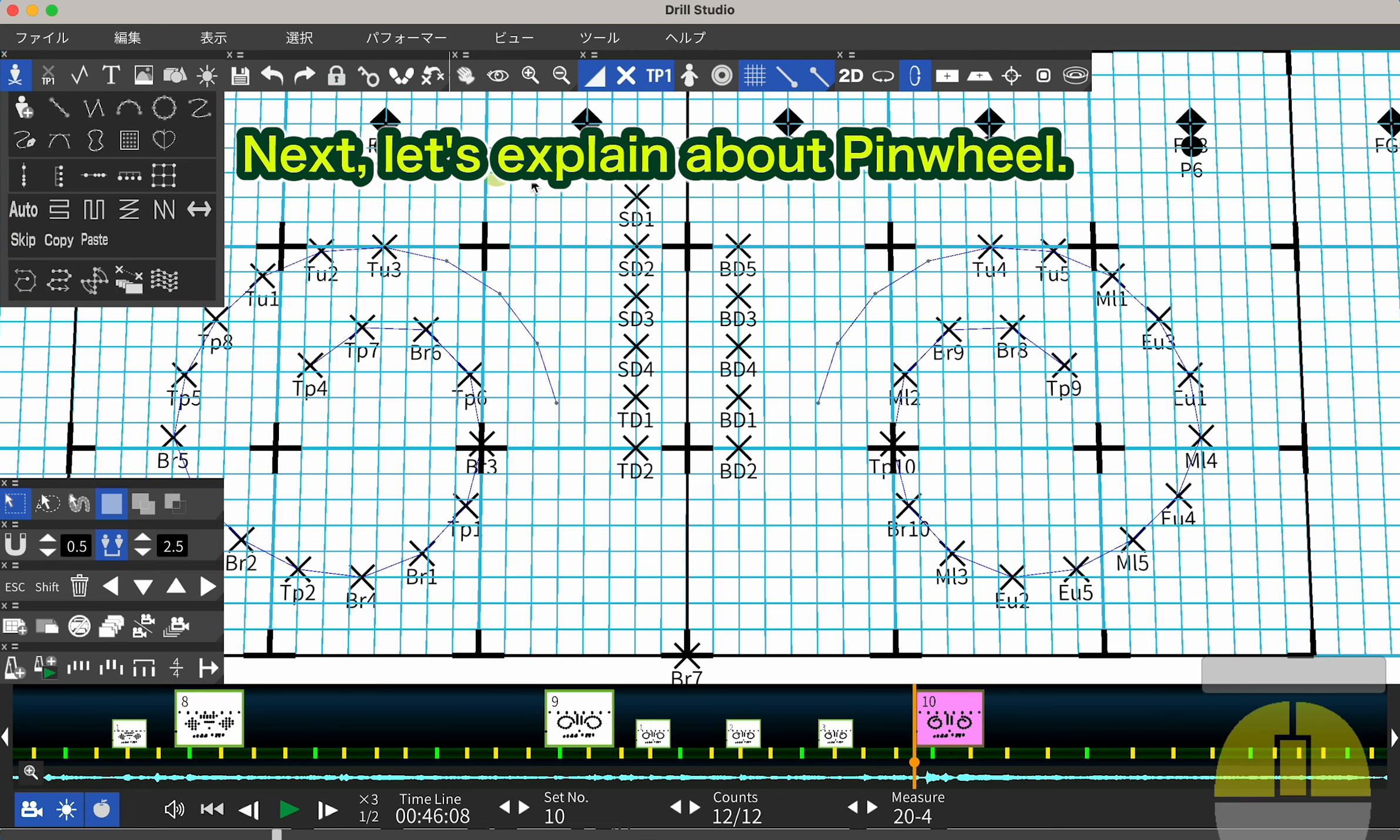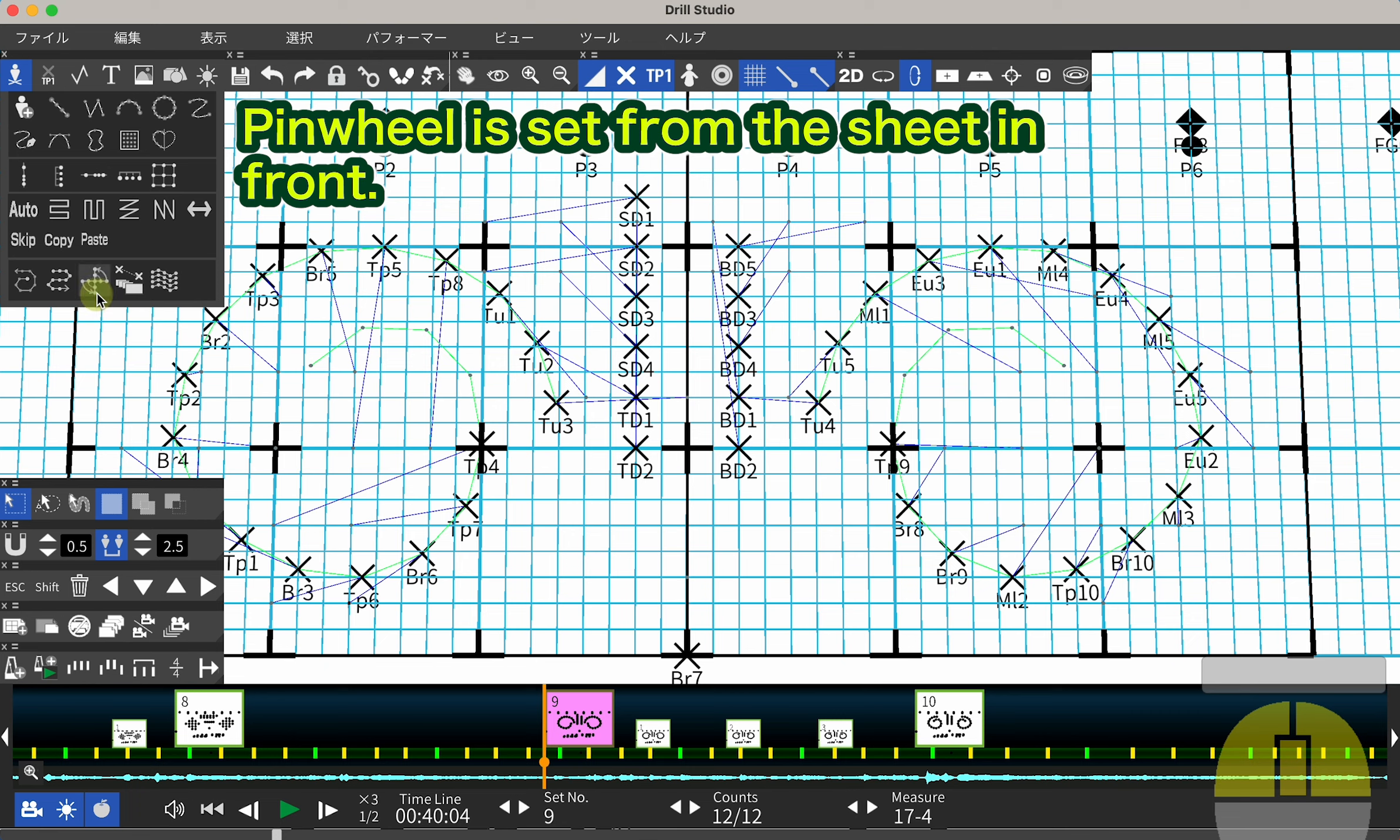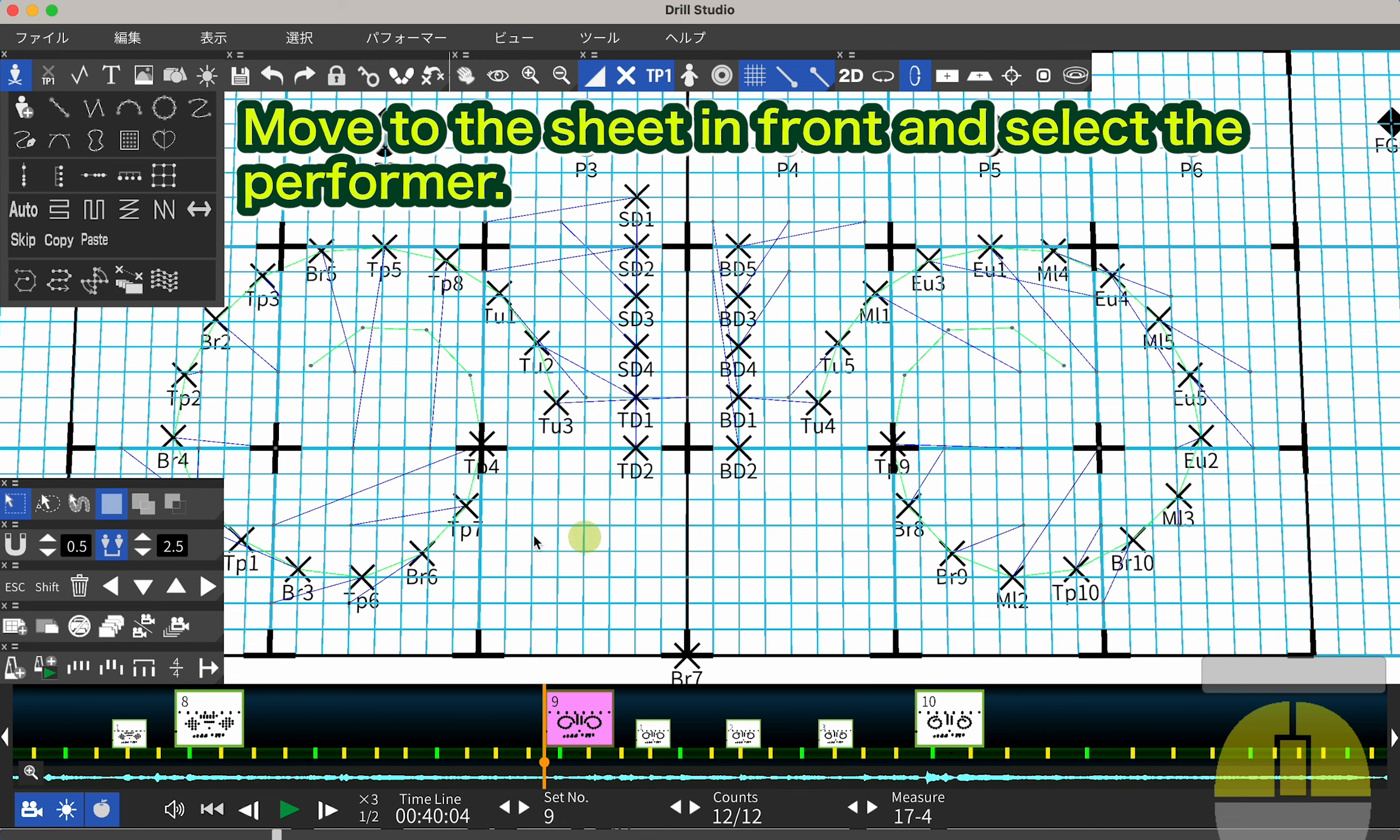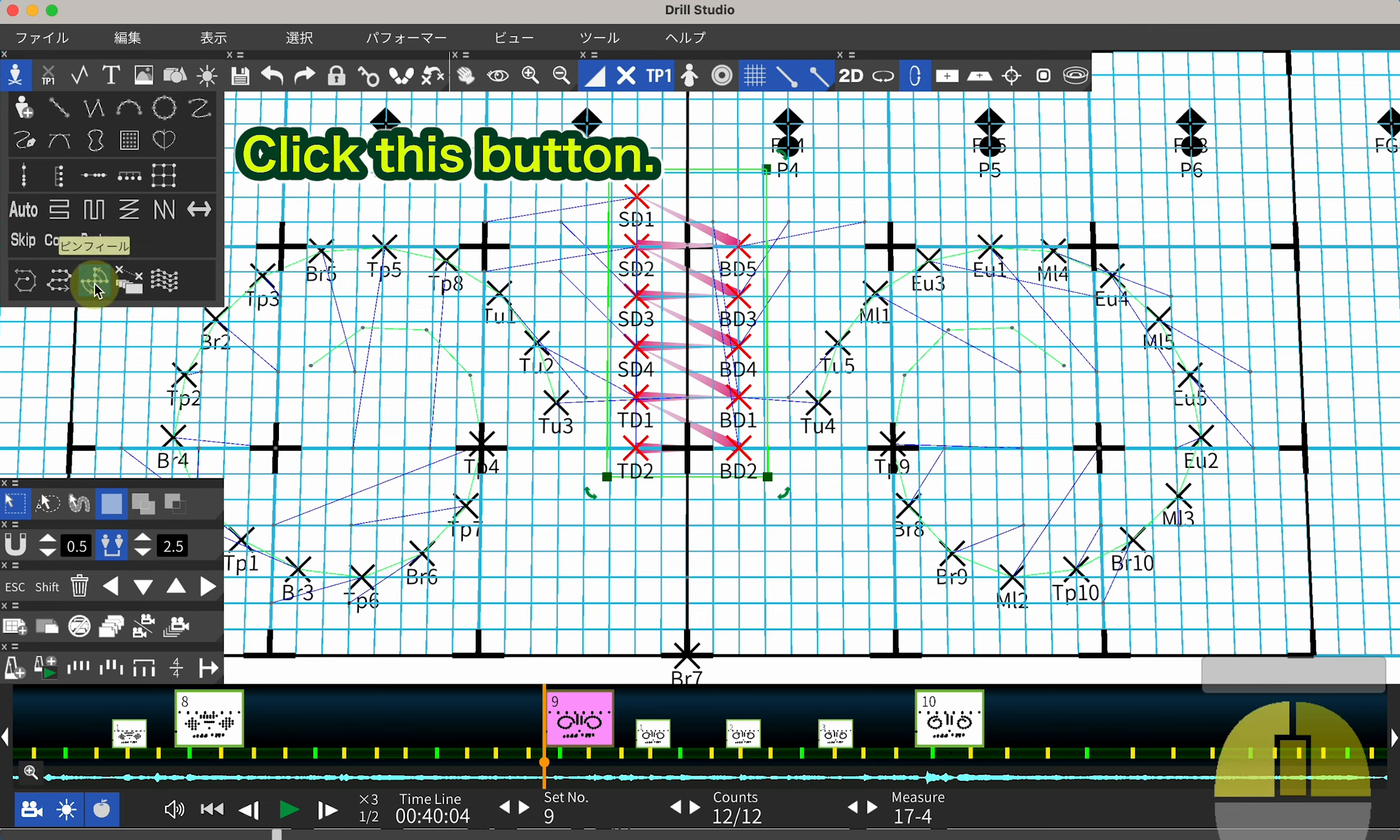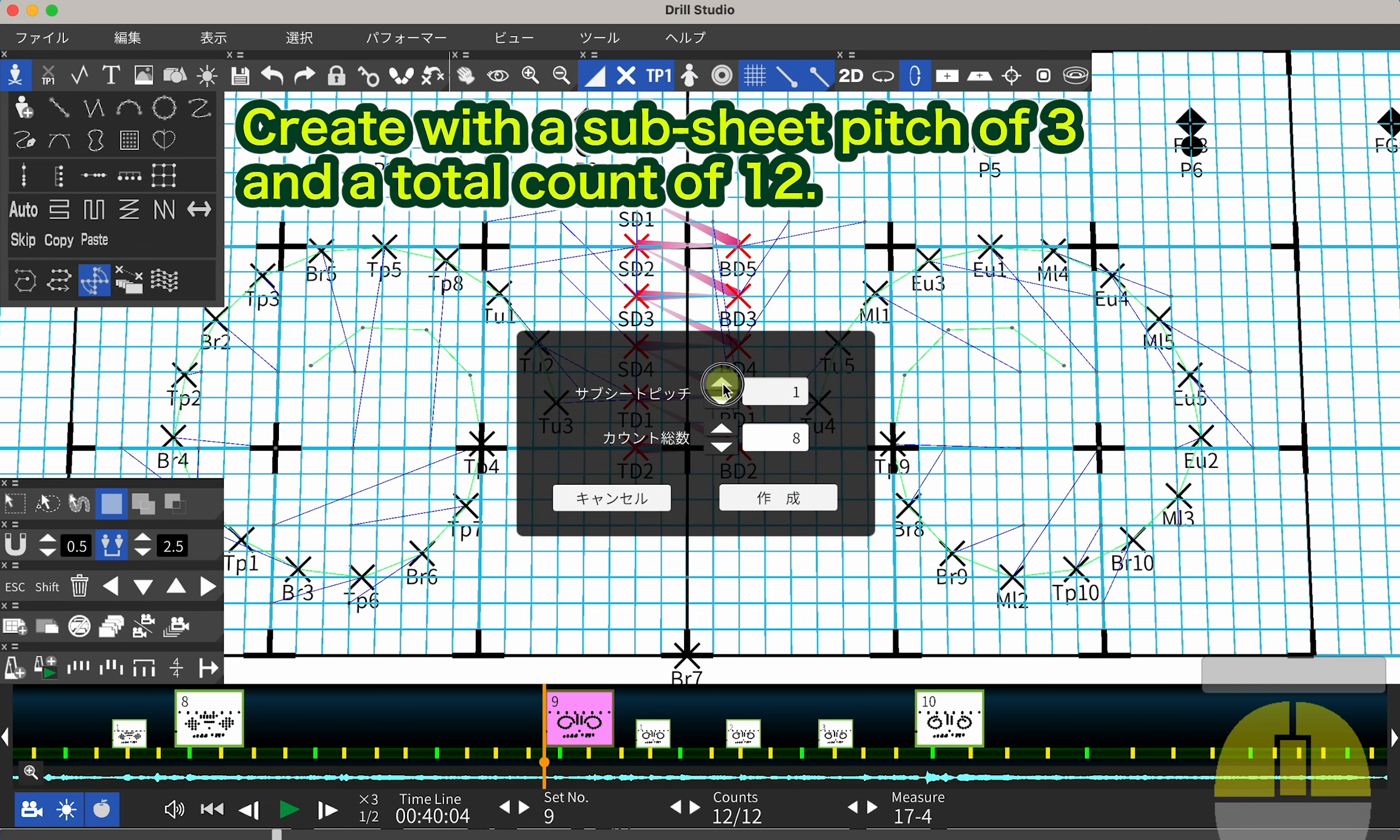Next, let's explain about Pinwheel. Pinwheel is set from the sheet in front. Move to the sheet in front and select the performer. Click this button. Create with a subsheet pitch of 3 and a total count of 12.